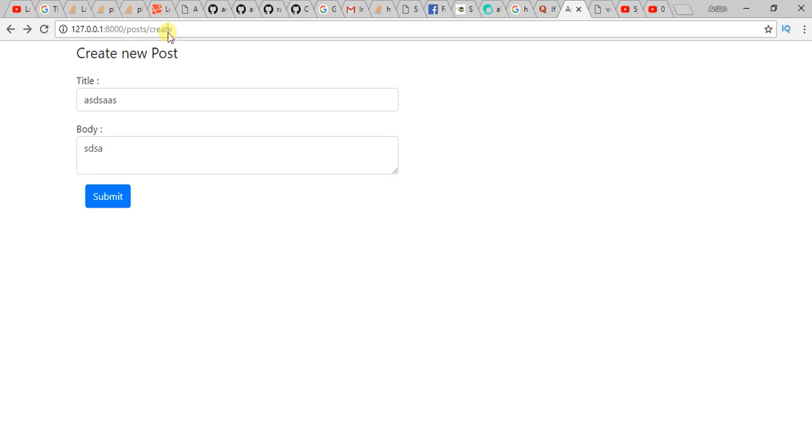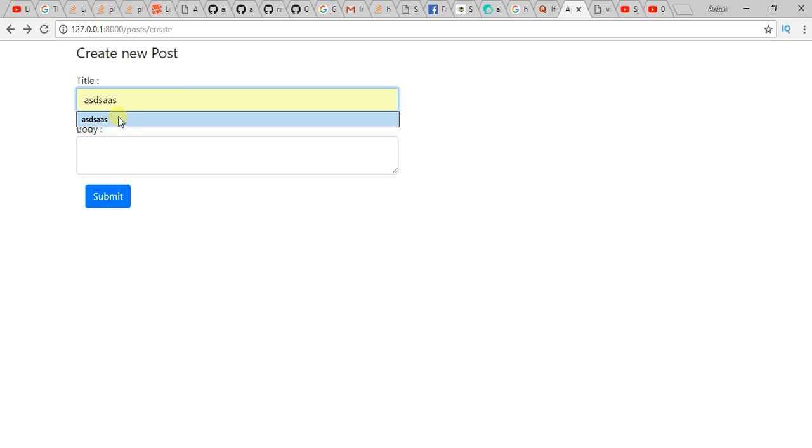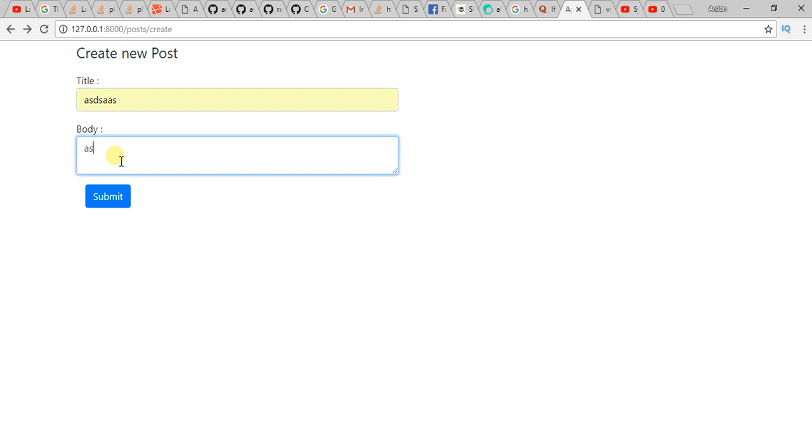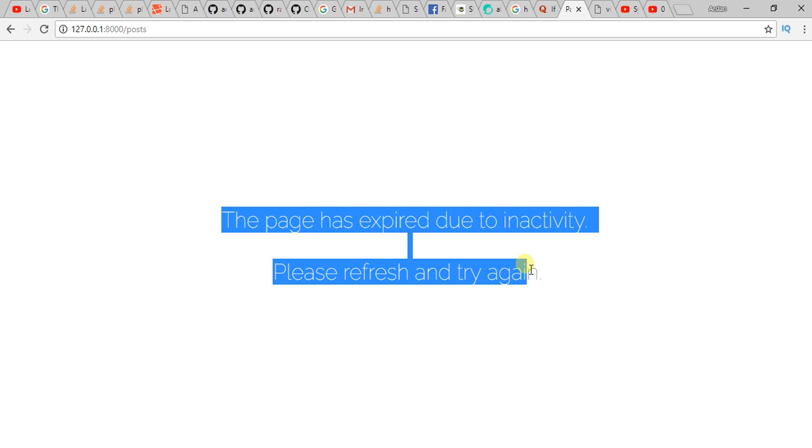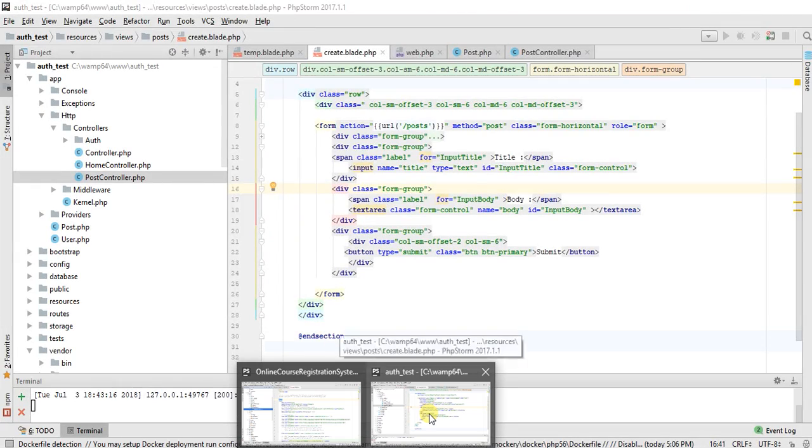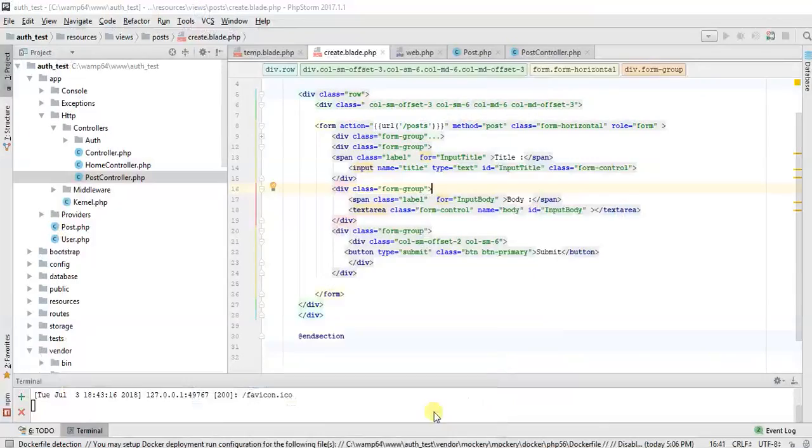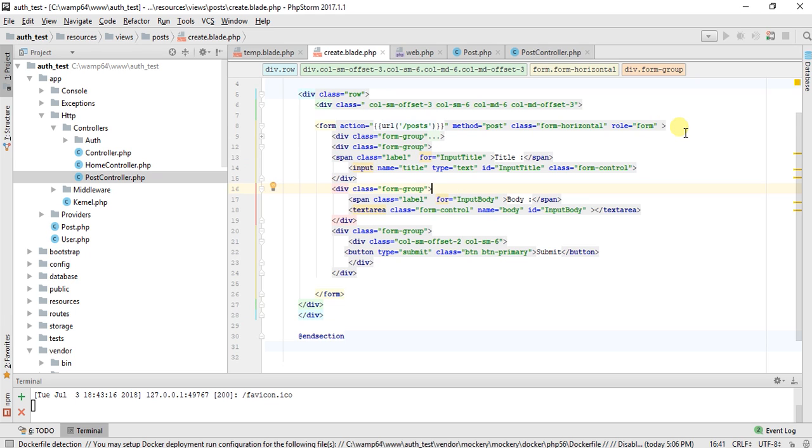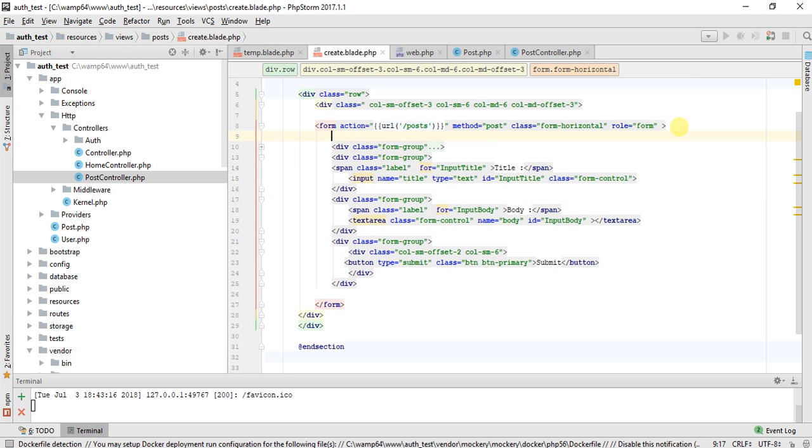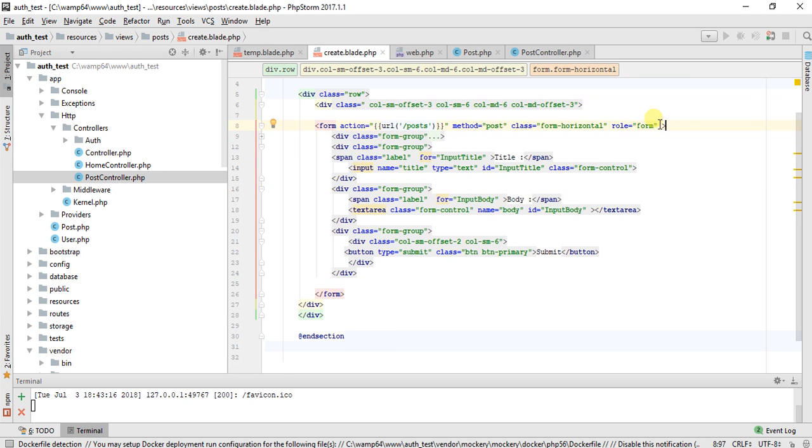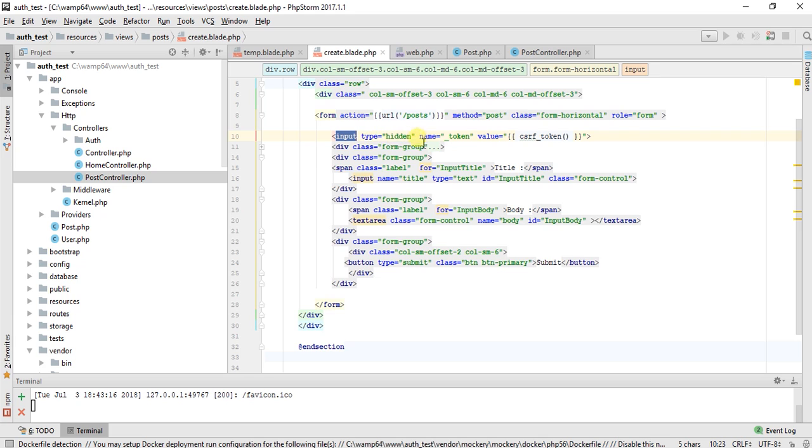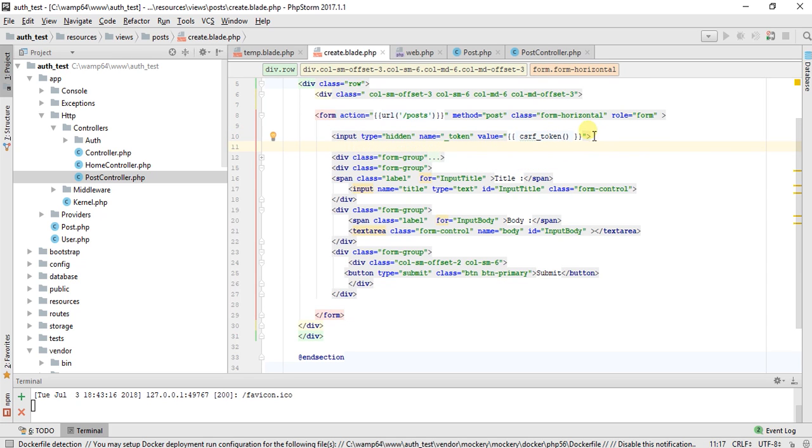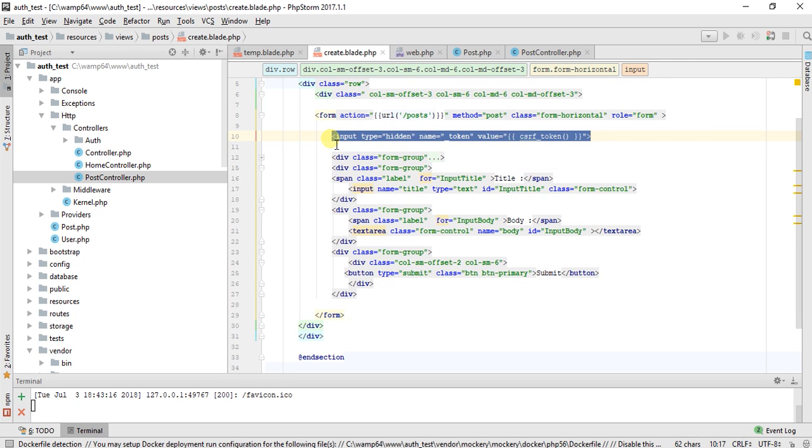As you can see here, I enter data. When I submit this, it shows me this error. I searched on the internet and got the solution. You just need to add here the CSRF token field, just like this: input type hidden, name token, value CSRF token. I'll paste this in the description. So now we try again.